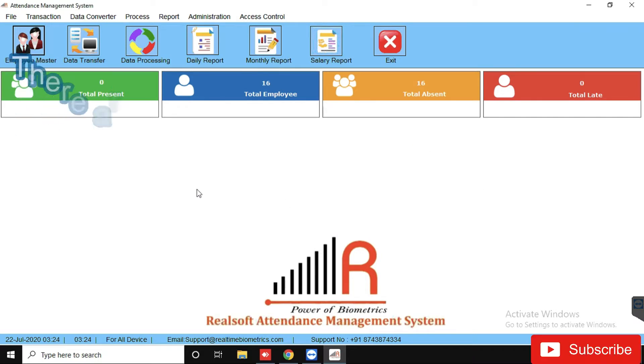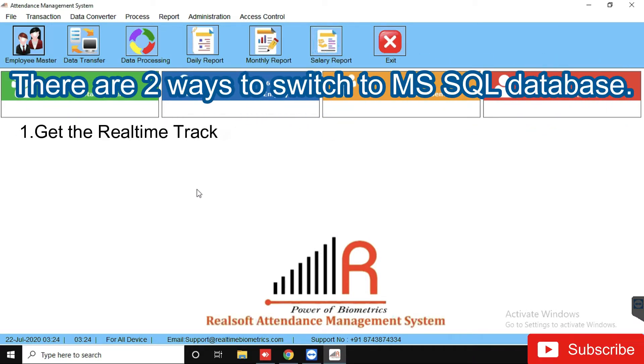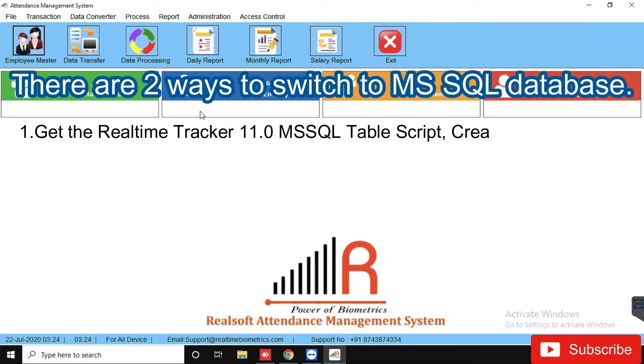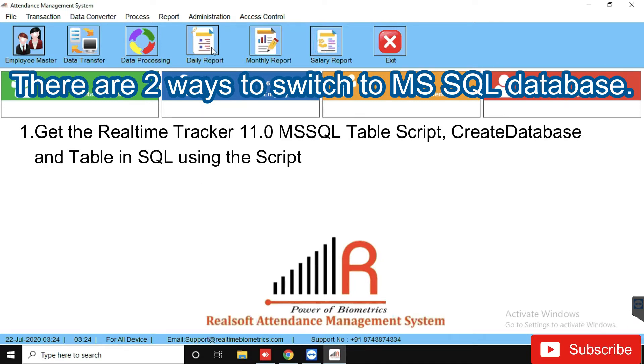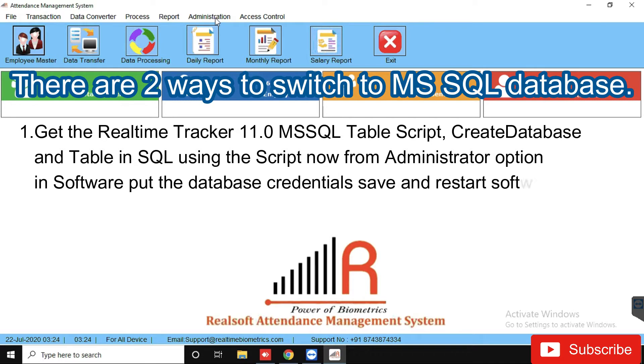There are two ways to switch to MS SQL Database. Get the Realtime Tracker 11.0 MS SQL Table Script. Create database and table in SQL using the script. Now from administrator option in software, put the database credentials then save and restart the software.